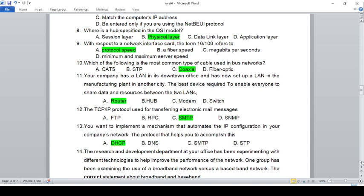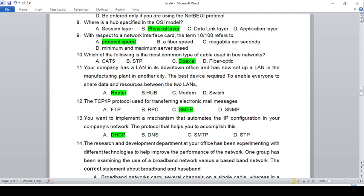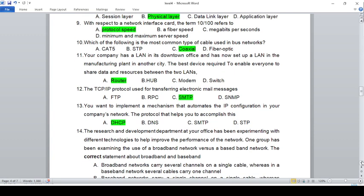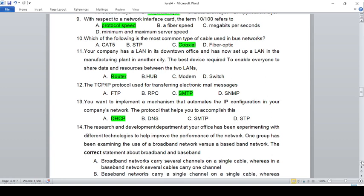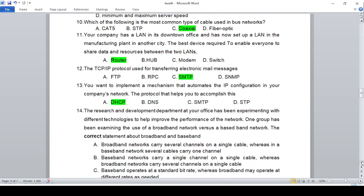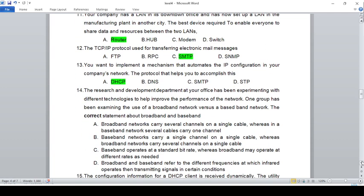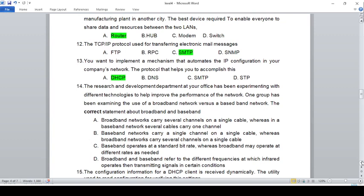The TCP/IP protocol used for transferring electronic mail messages is: A) FTP, B) RPC, C) SMTP, D) SNMP. The answer is C, SMTP — Simple Mail Transfer Protocol.